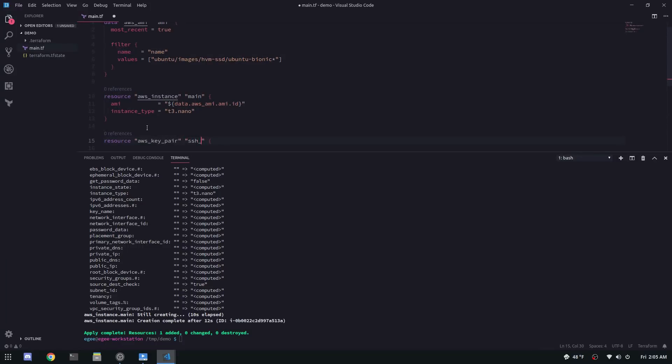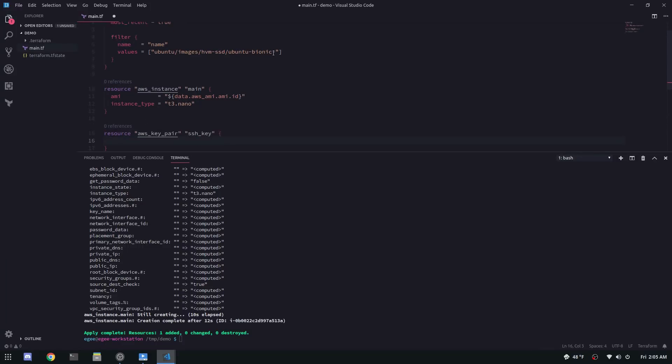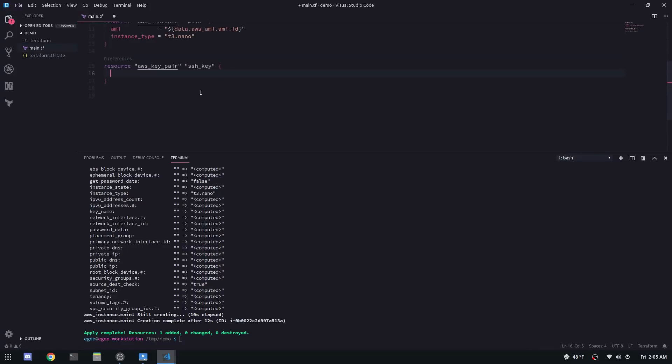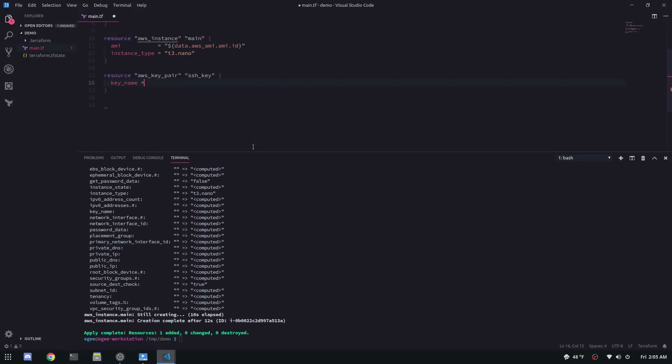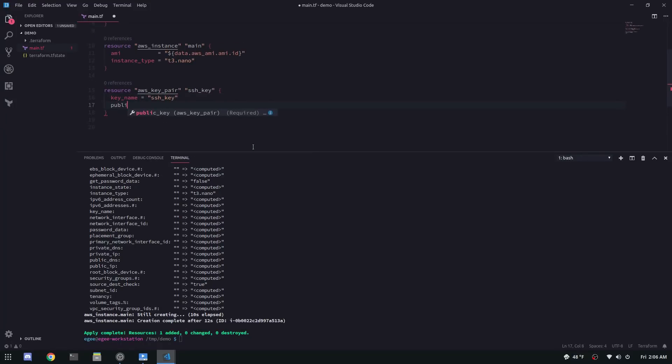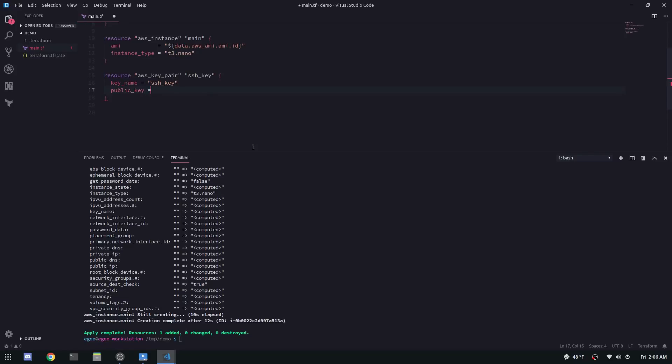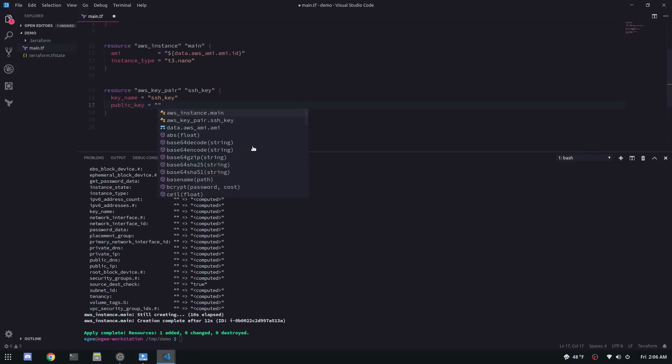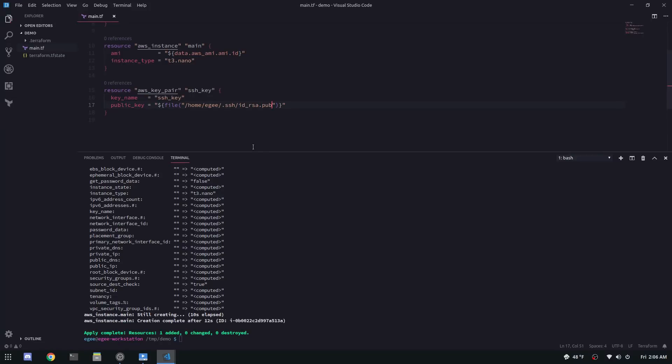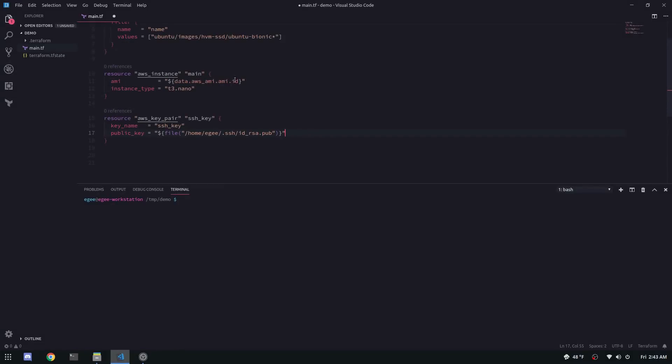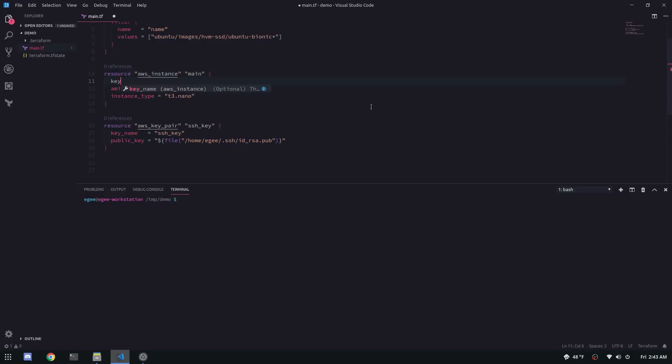We'll need to create a new resource, AWS key pair. The key name could be whatever you want, but the public key needs to be file and the value in the parentheses needs to be your public key, like the path to it. Now there's a few ways you could do this. I generally tend to think that it's bad hygiene to copy and paste your public key in your code. So having it as a separate file and having Terraform read that file, in my opinion, is a better pattern.